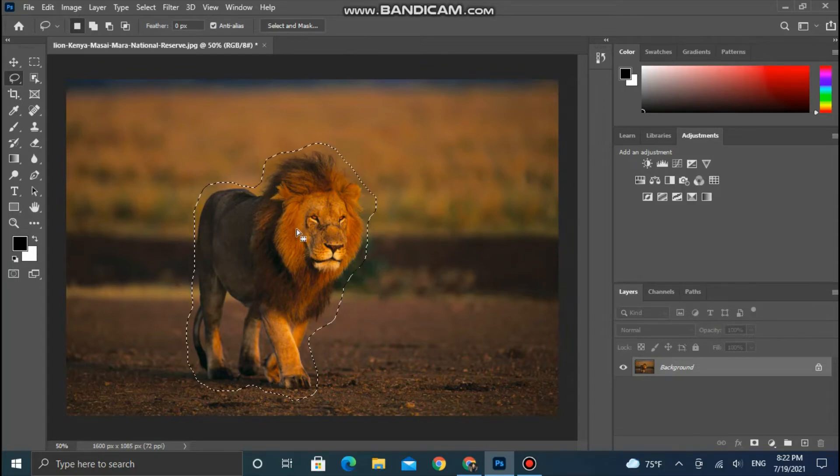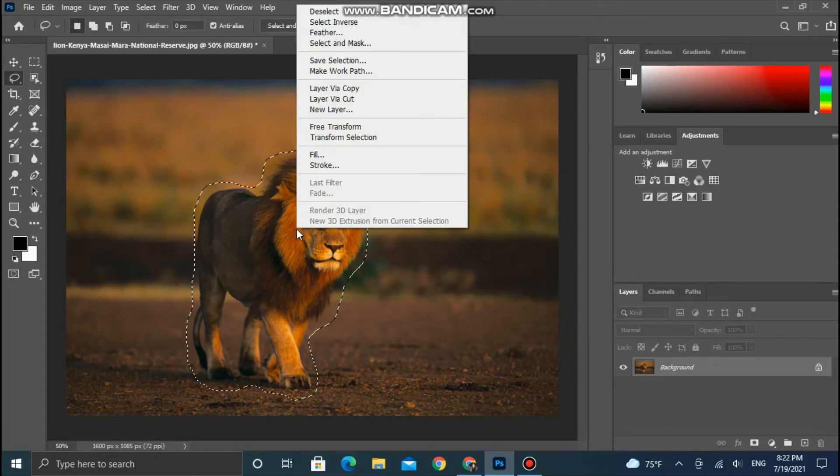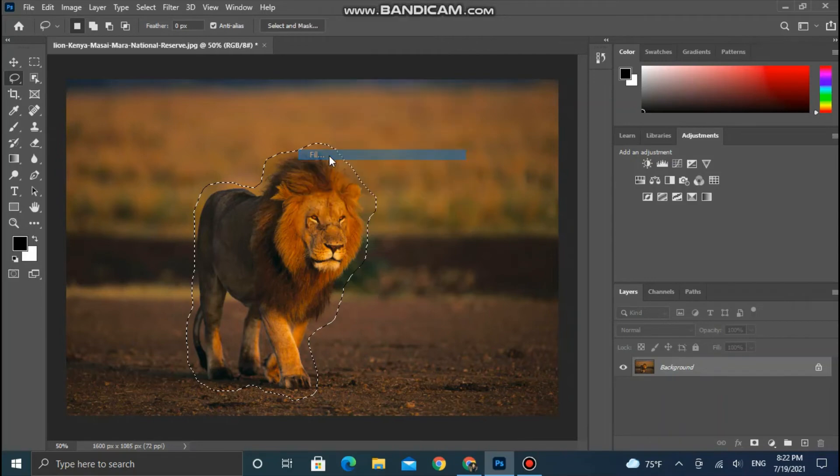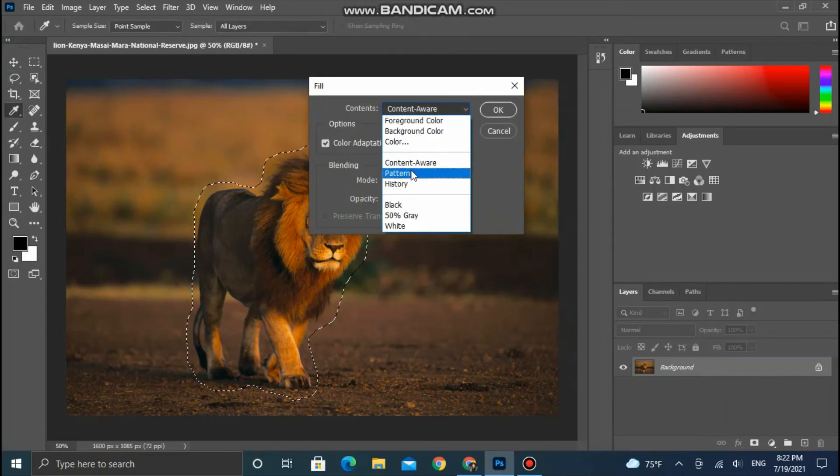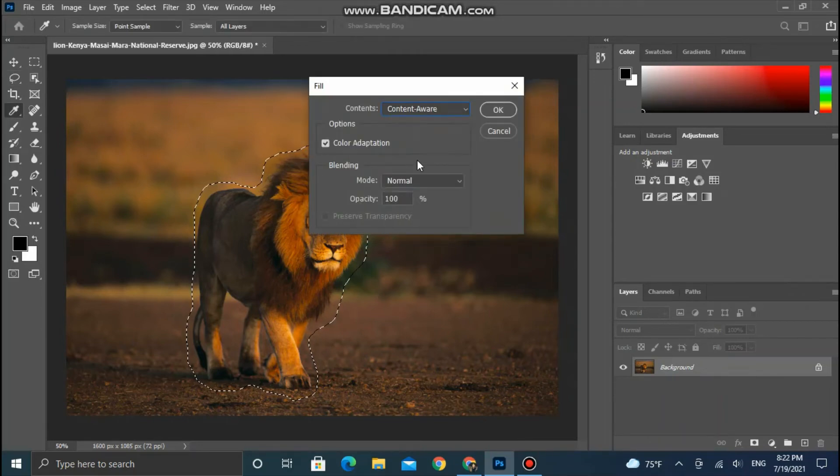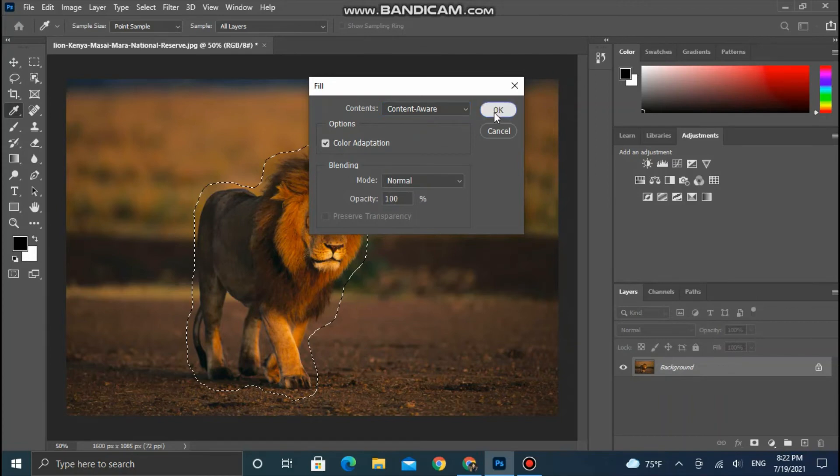Now right-click and select Fill. Select Content-Aware Fill from the drop-down and press OK.